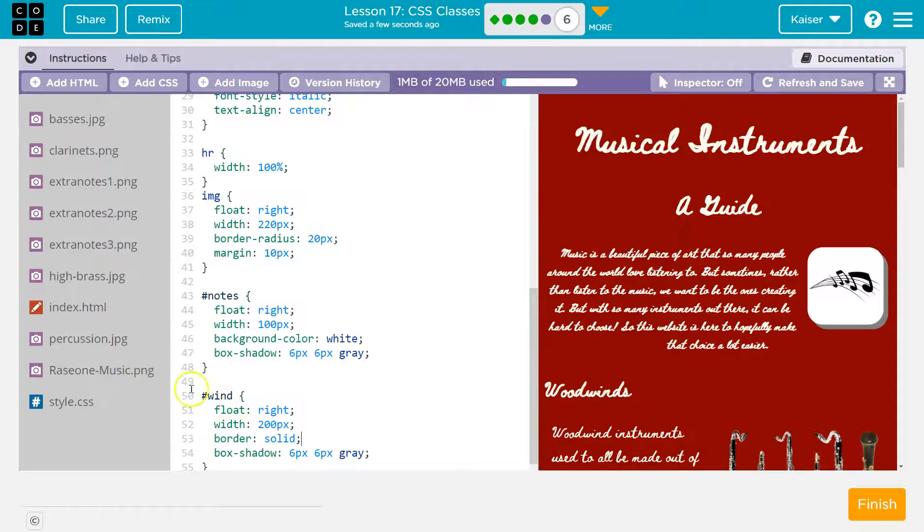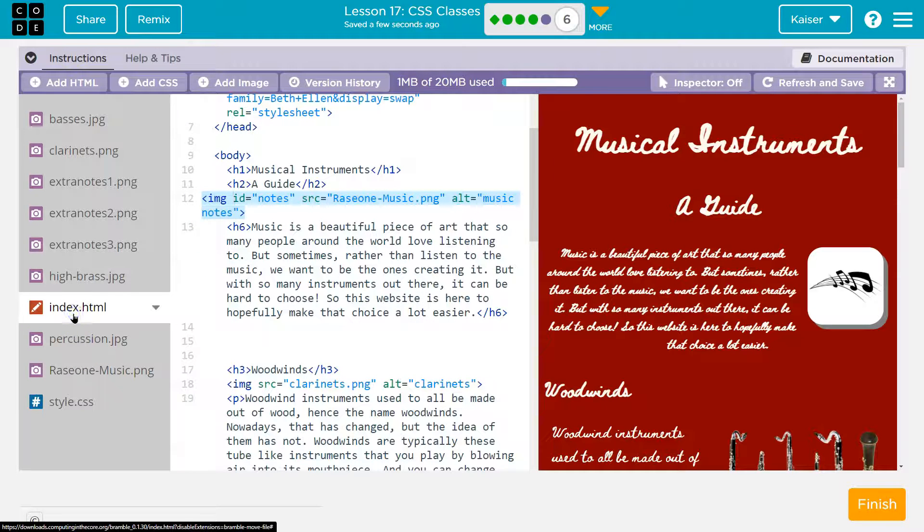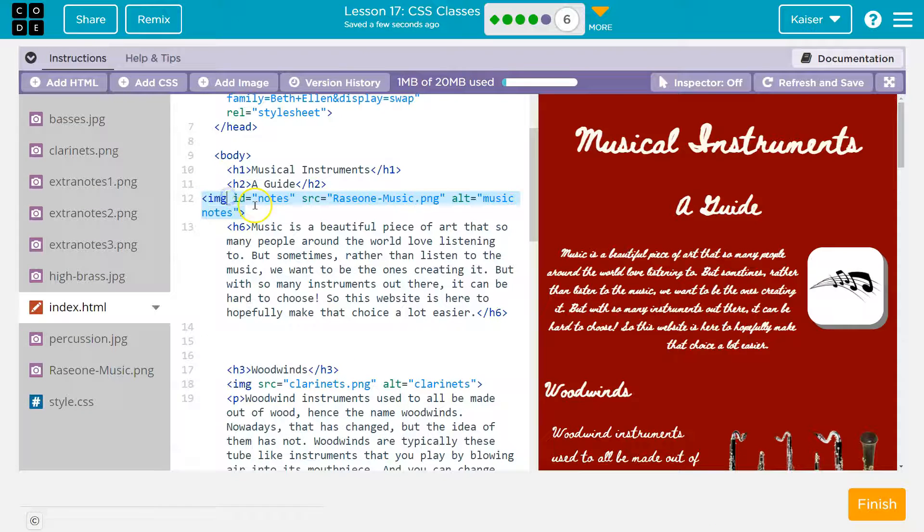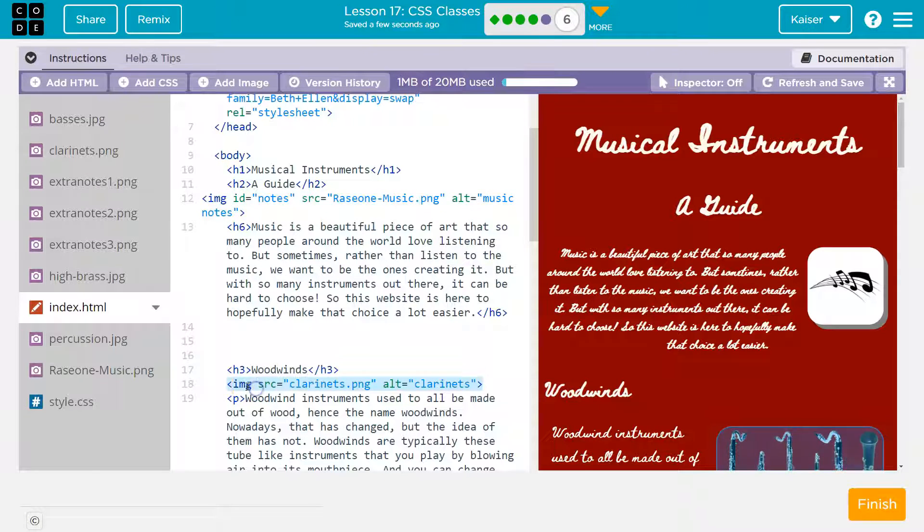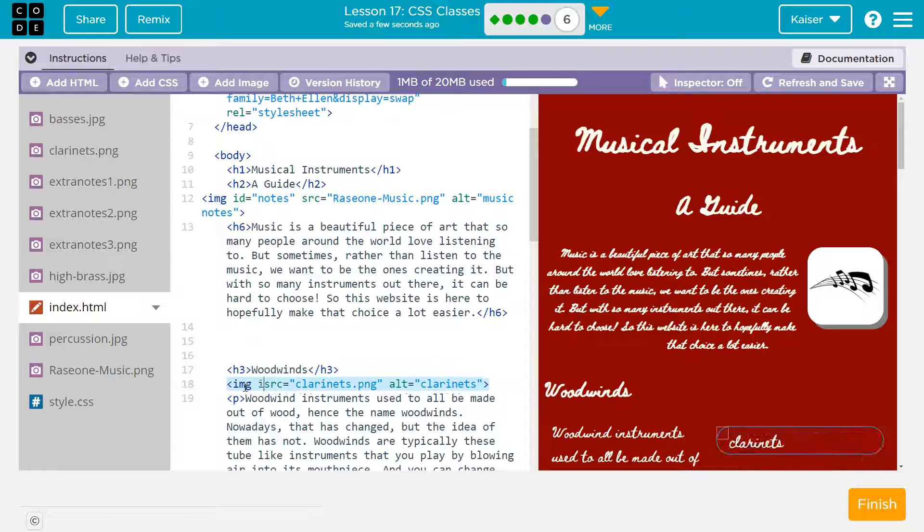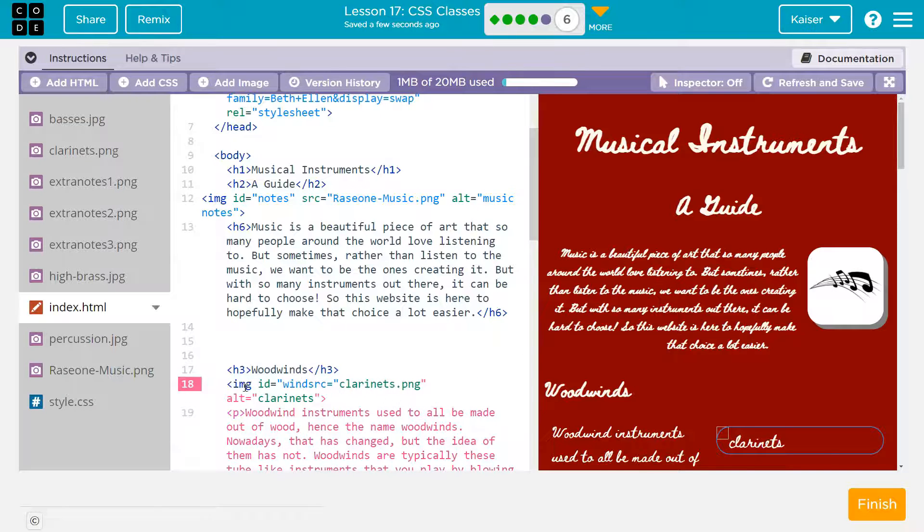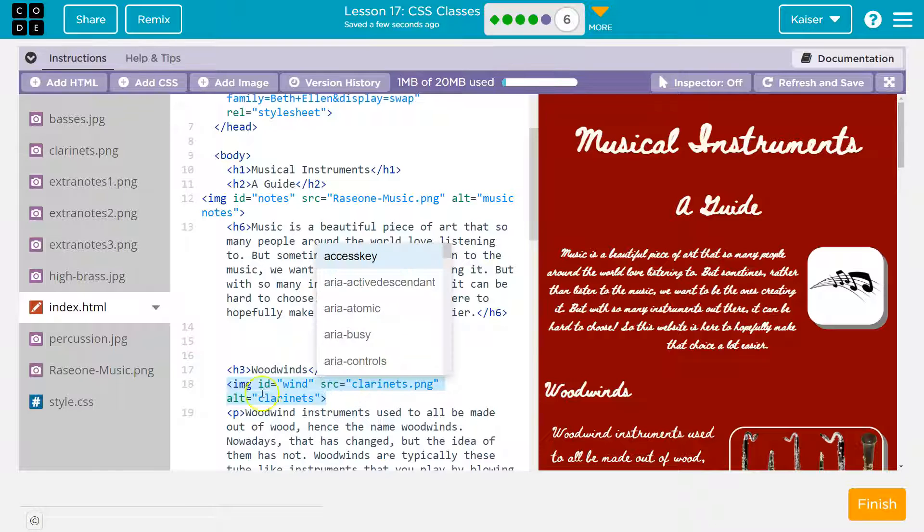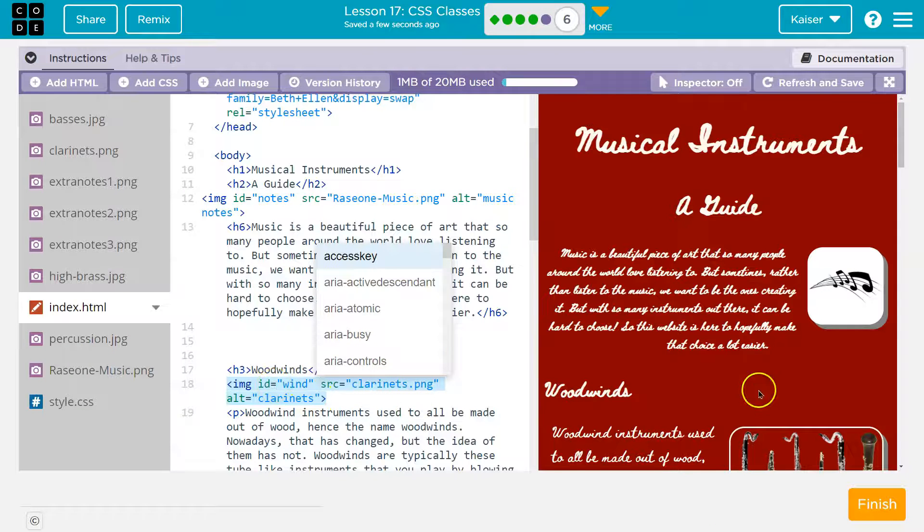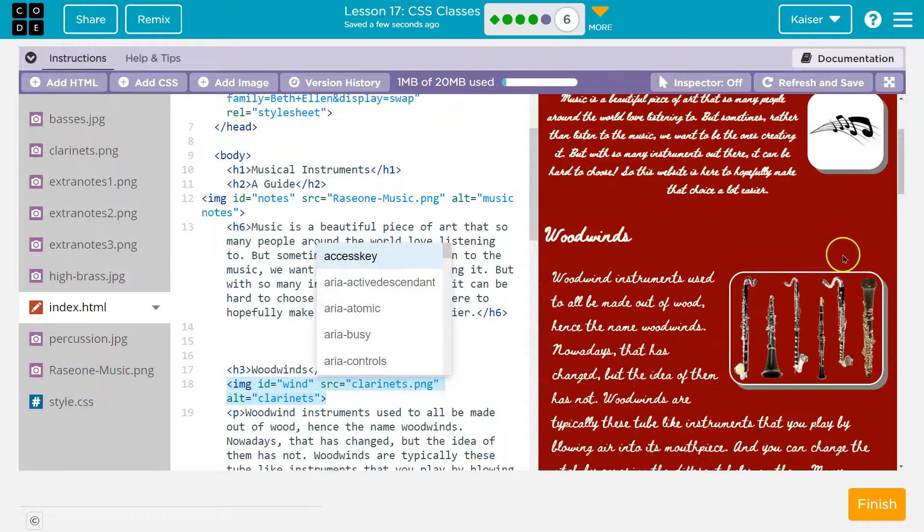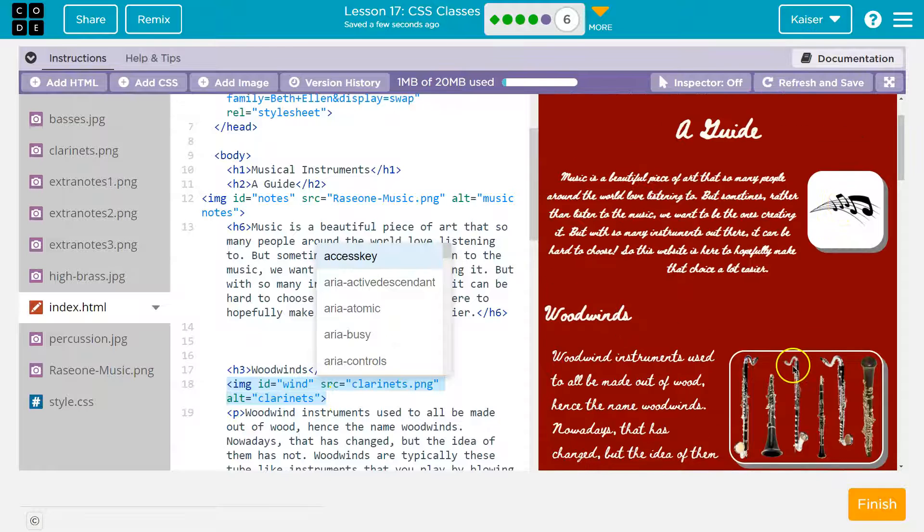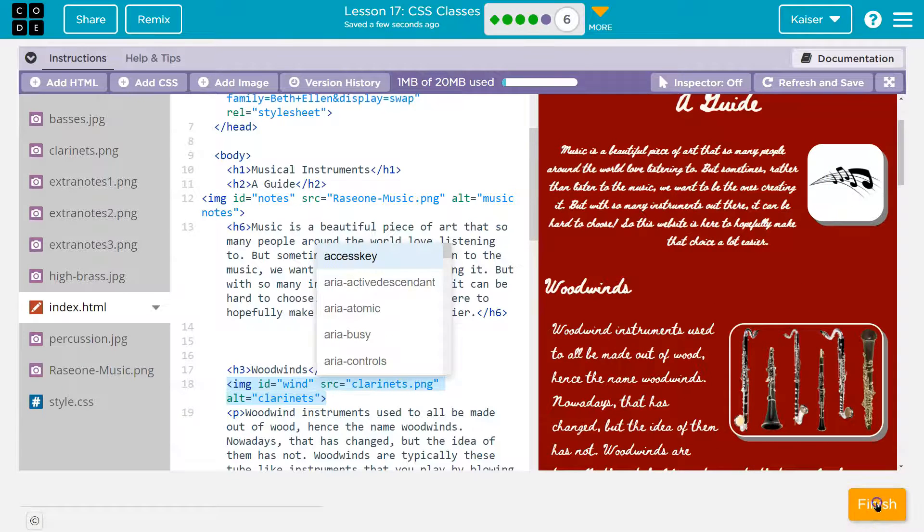Now to get this working, I need to head to the index.html file. For my image tag, like they did up here on line 12 ID notes, I'm going to add before src: ID equals wind, which is what I called mine. Make sure to have quotes around whatever you name your ID and a space. If it doesn't show right away, refresh. Cool.